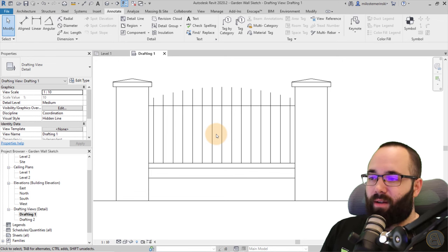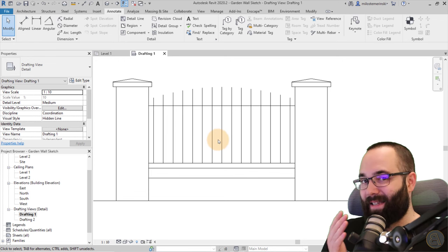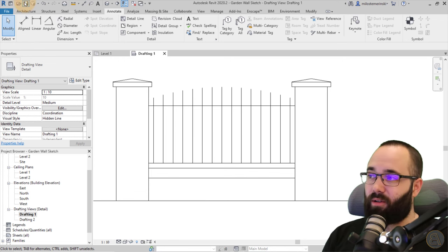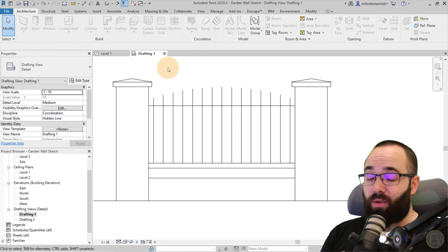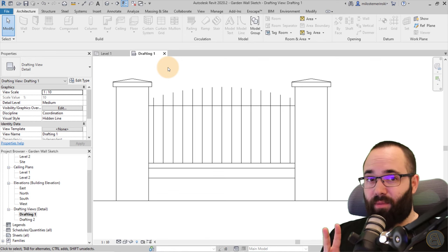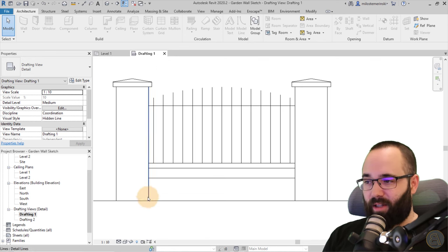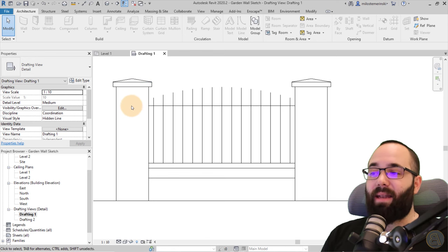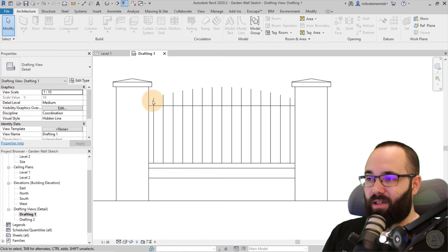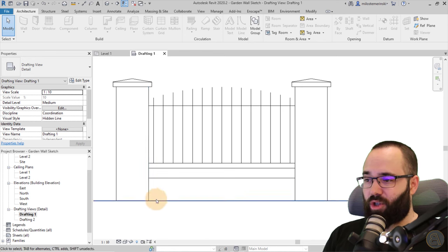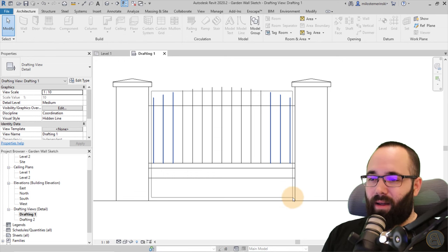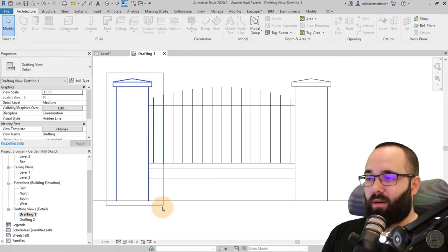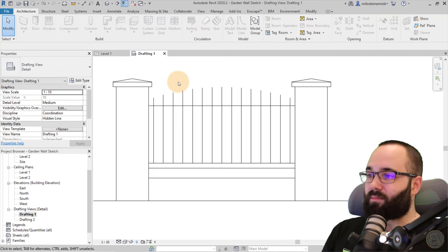So this is what we're creating. We're going to have these posts — a brick column that's 40 by 40 cm — then a 40 cm high brick wall on the bottom, and then the cast iron fence with an arc shape. To get started, we need to create all the families: first a post family, then a panel family for what goes in between the posts.